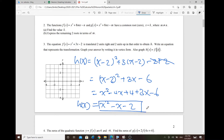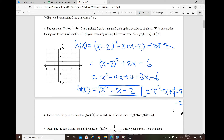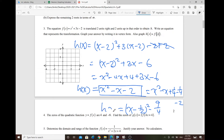Now write H(x) in vertex form by completing the square. With B = −1, use (B/2)² = 1/4: add and subtract 1/4, giving H(x) = (x − 1/2)² − 1/4 − 2 = (x − 1/2)² − 9/4. The vertex is (1/2, −9/4).